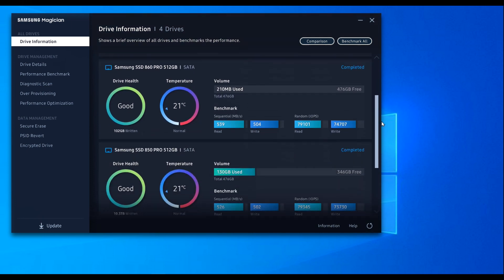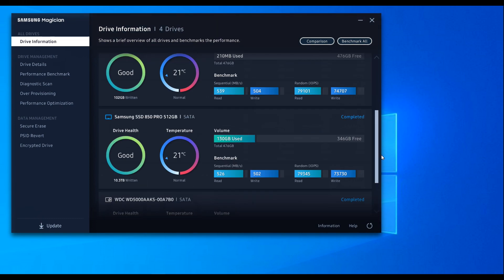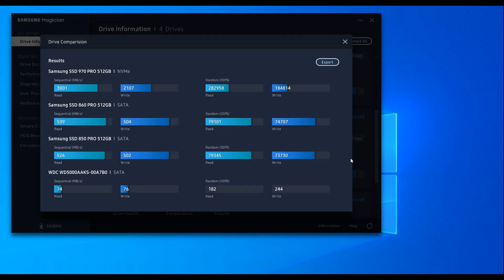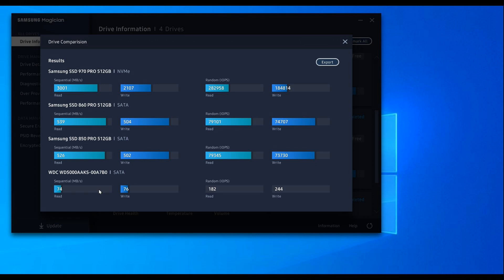OK, here are the results. M.2 is the fastest at around 3000 megabytes per second read and 2100 write. Second comes the 860 Pro at 540 read and 504 write. The 850 Pro is almost the same, so it's a tie. And finally comes the Western Digital mechanical hard drive at 74 megabytes per second read and 76 write, so it's the slowest.